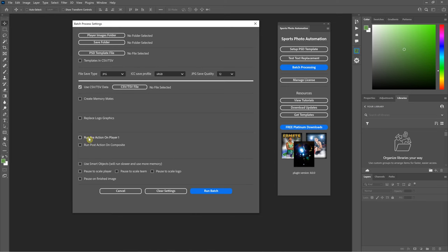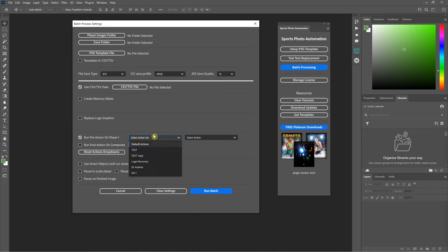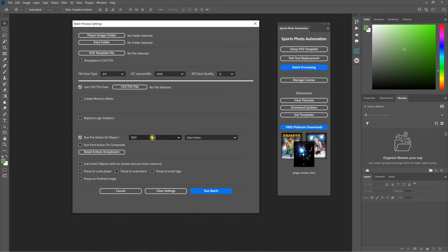One new addition is 'run pre-action on player one' — this is going to run a Photoshop action on your player one file before it's put in the template, and it's only for single-player images. You can select the action set and then the specific action. Use cases include running effects for dynamic templates or extracting the image using Easy Green Screen or any other extraction method. There's also 'run post action on image', which runs the action on the composite after everything's been put together — pretty much the same as SPA 7.